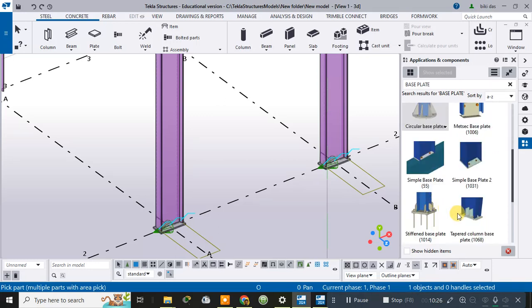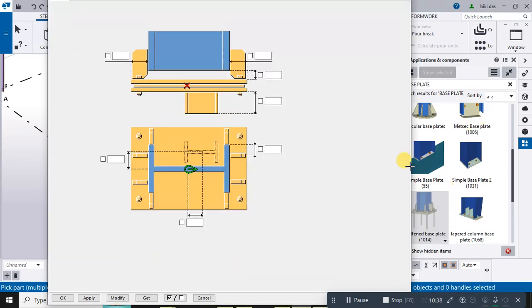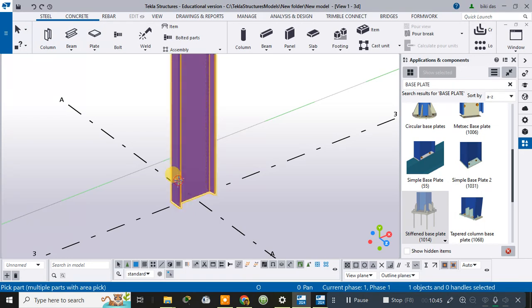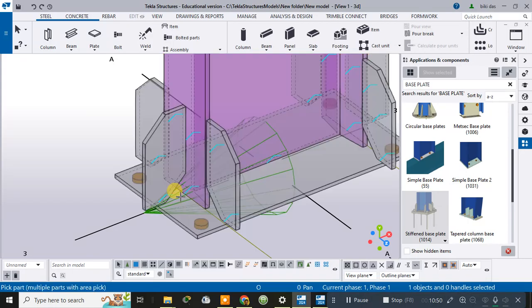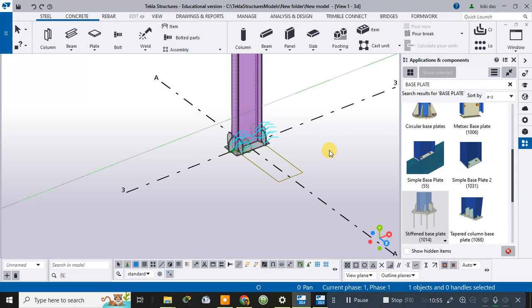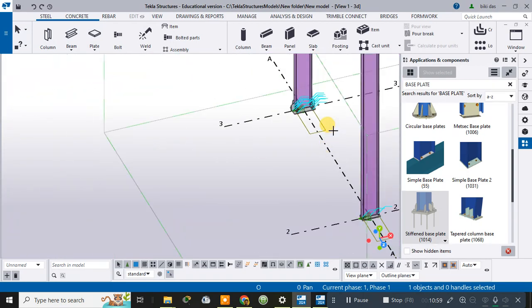If you want to apply a different type — such as a stiffener base plate — double-click on it to bring up the menu, then click OK. Next, click on the column member and then click on its bottom portion. As you can see, the base plate is now being prepared with stiffeners.